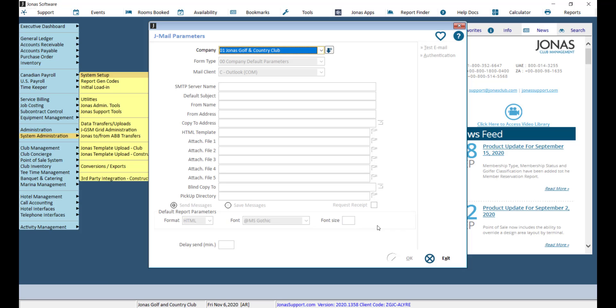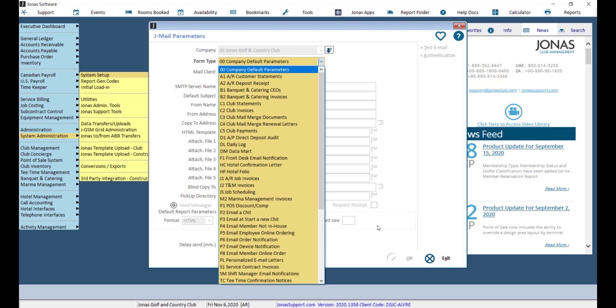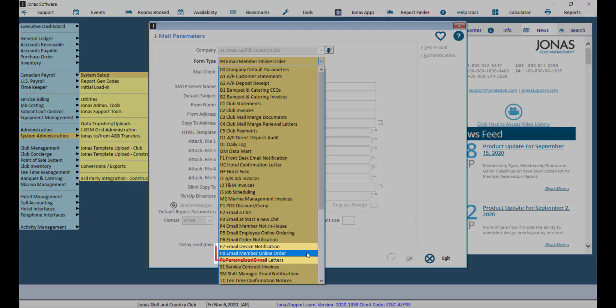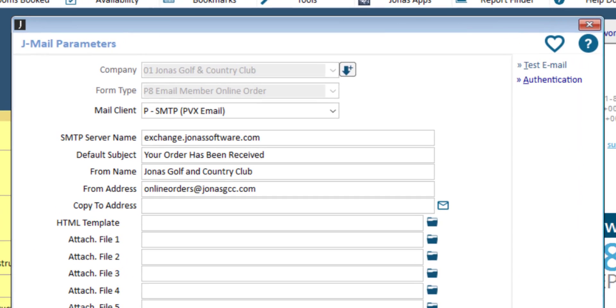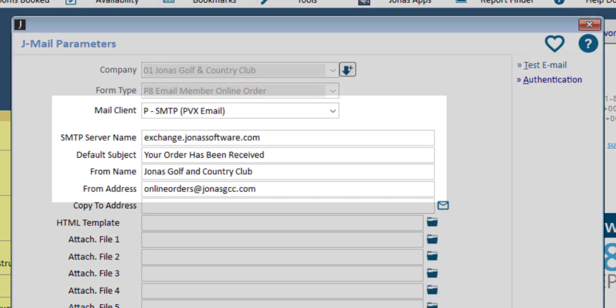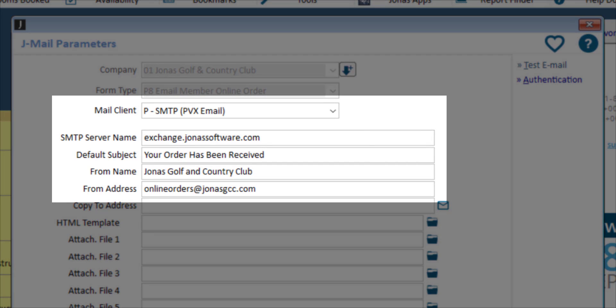Select your company, and for the form type we want to choose 'PA Email Member Online Order.' From here you want to select your mail client, enter your SMTP server name, default subject line, from name, and from address.